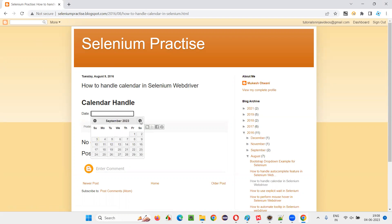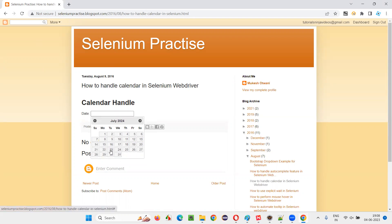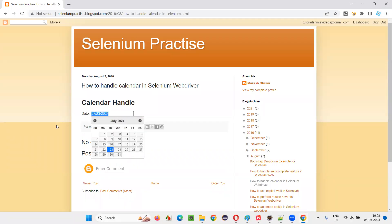Let's say I would like to select July 23rd, 2024. This is the requirement — how to make that possible.